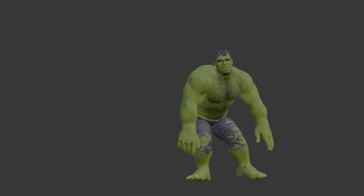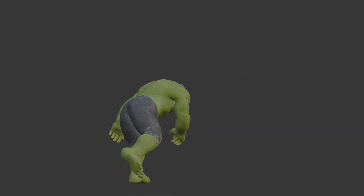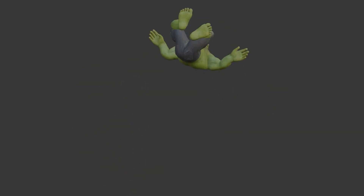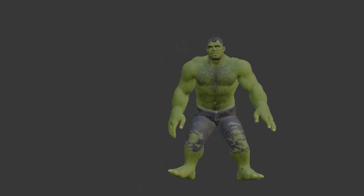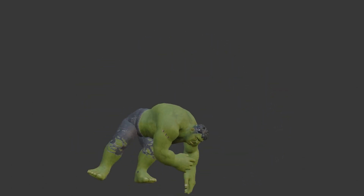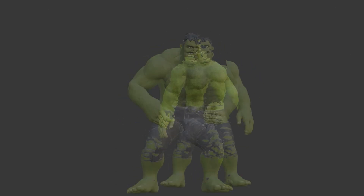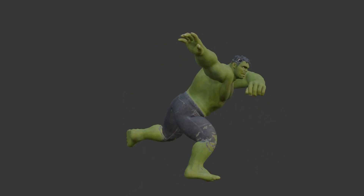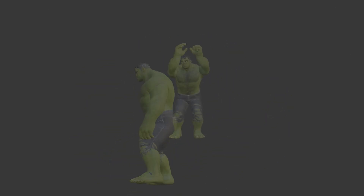Hello everyone, welcome to my YouTube channel. Today's video we are going to talk about how we can rig a character using the Auto Rig Pro add-on, which I got free from the Blender Market. Without any further delay, let's get started with the tutorial.